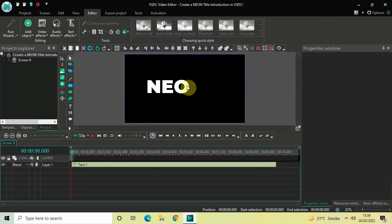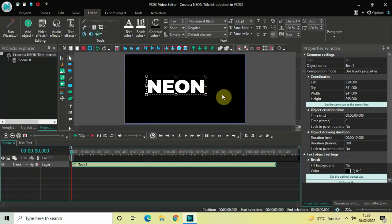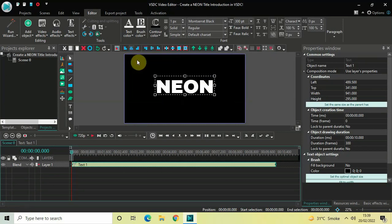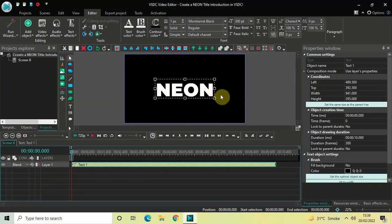Now we need to resize our text box a little bit so that our entire text is clearly visible. Then let's center align our text box — first click on the Horizontal Align Center option, and then click on the Vertical Align Center option.